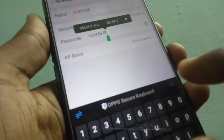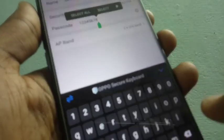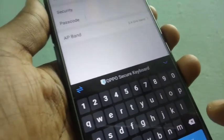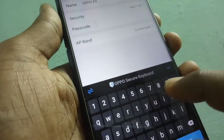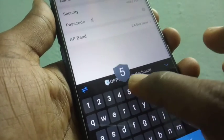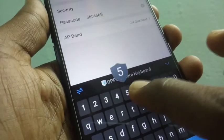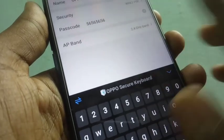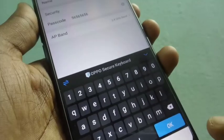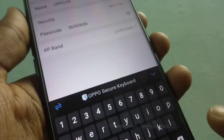You have to set an 8-digit number as your password. I want to set it as 56565656. Click OK and click Save if you are happy with this password.